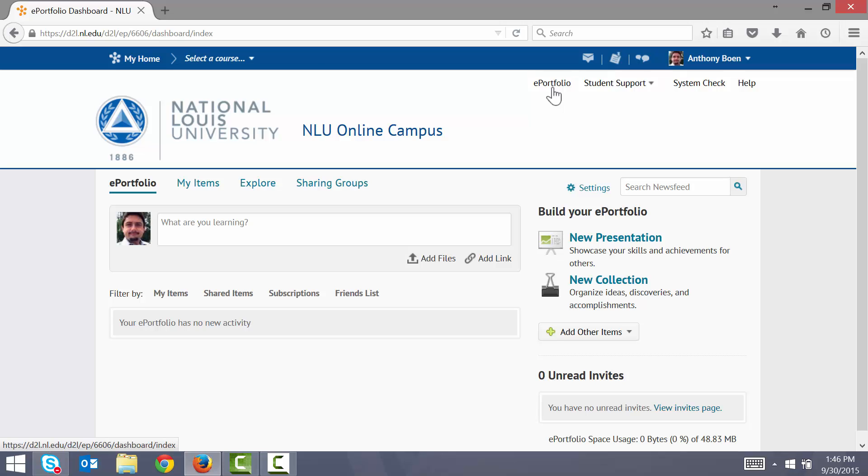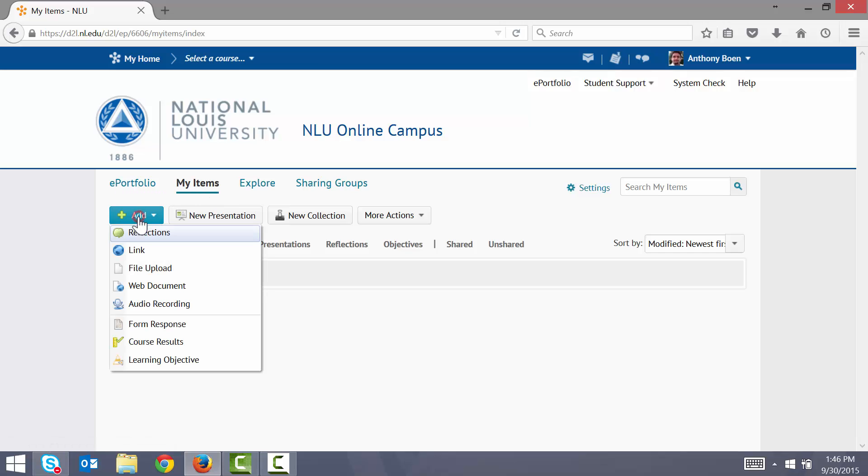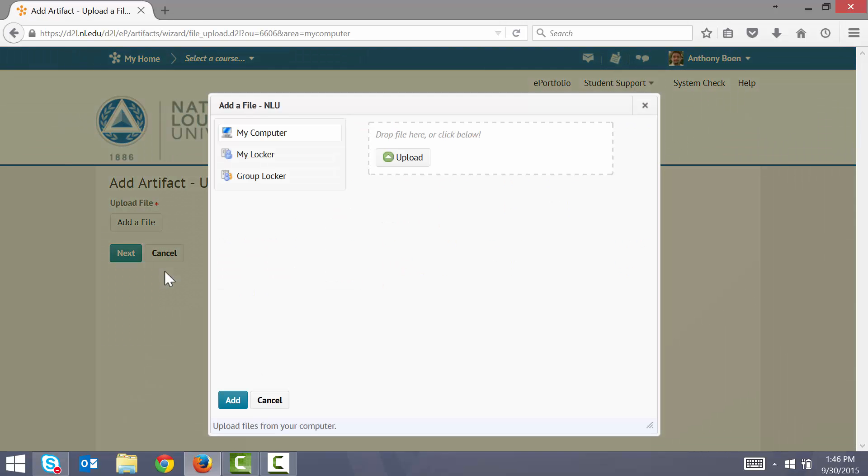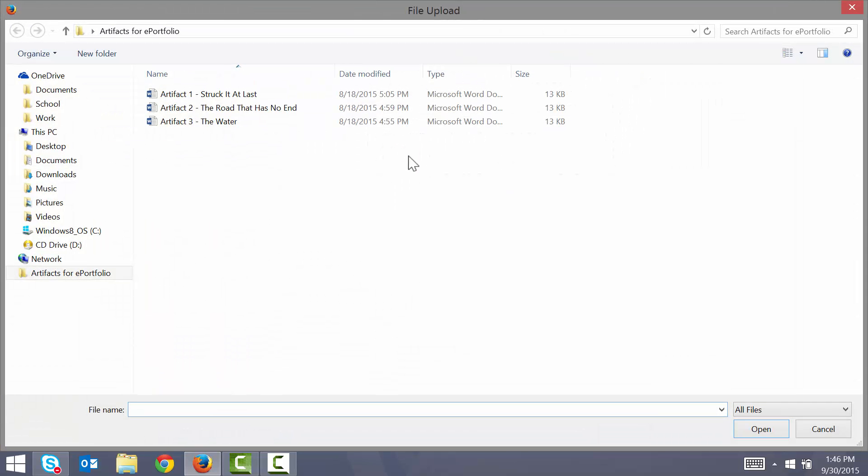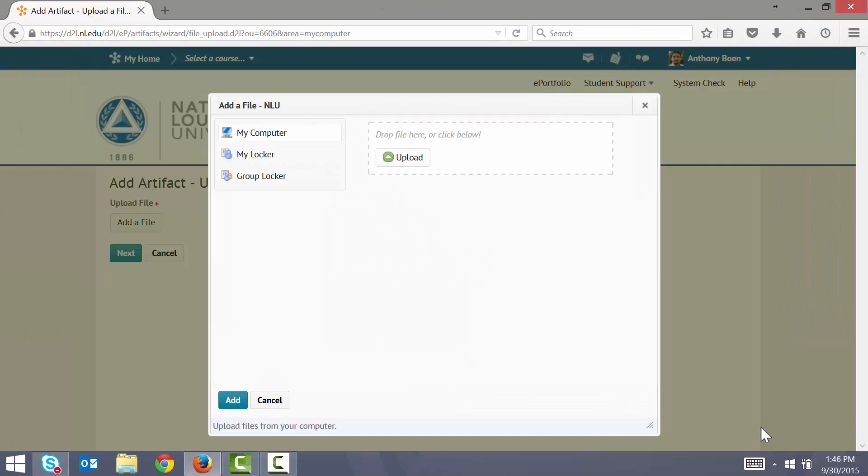It's looking a bit empty here now, so let's fix that. First, I'll need to upload my artifacts that I want to share. I click My Items. I click Add. I click File Upload. I find the artifact that I want to upload and I open it.